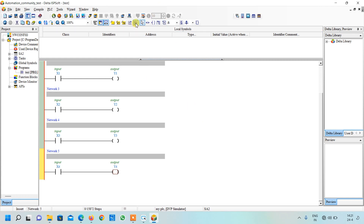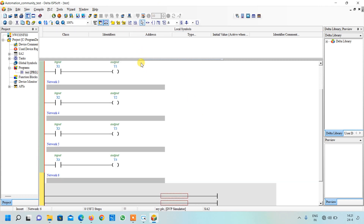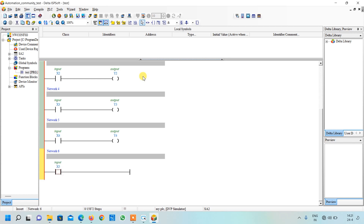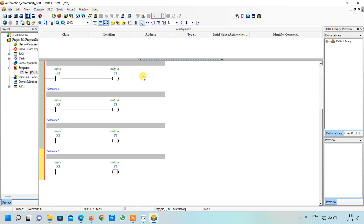Again I will insert a new network. Similarly I will create my whole output. You can see my second method is very fast, but if you are a beginner you can go on with the first method.